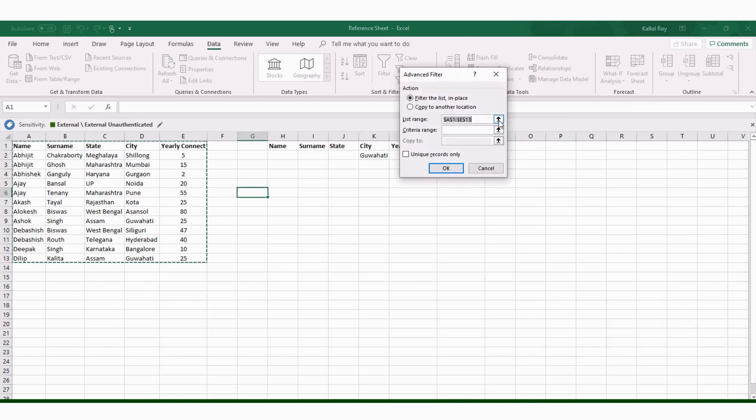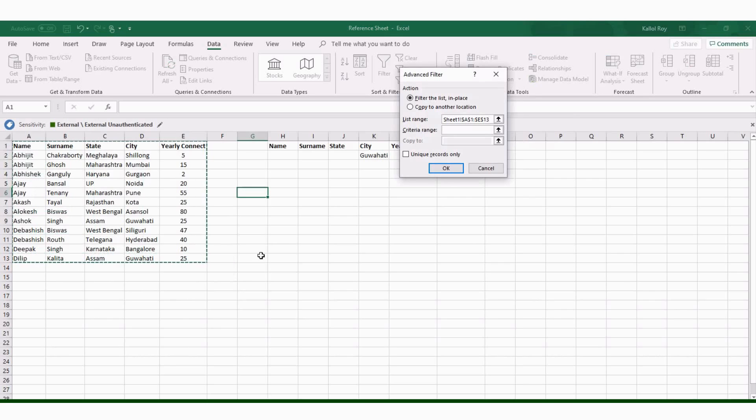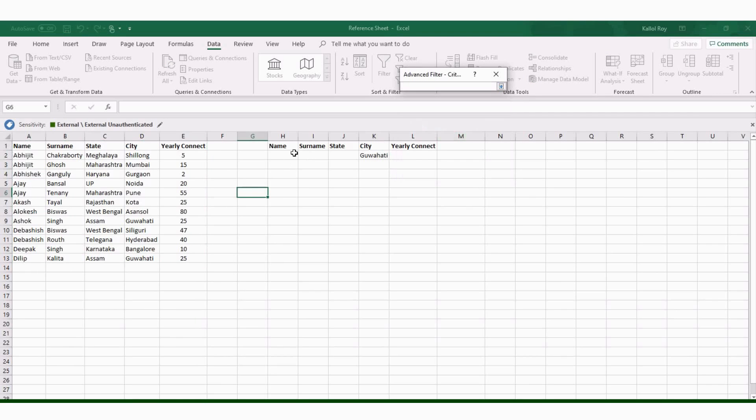First list range. I have selected this list range. Then criteria range. This is my criteria range. I need all city Guwahati items.